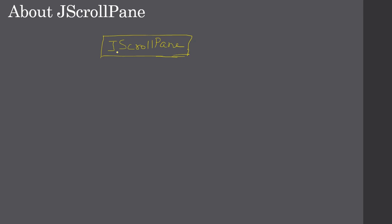So JScrollPane is from Java Swing packages. We can construct it by first passing the component which we want to scroll, then we will pass two constants. This is to specify whether we need a horizontal or vertical scrollbar.